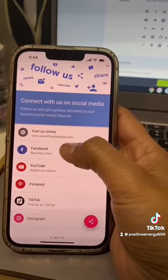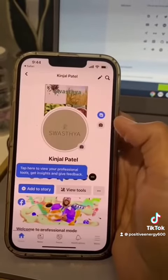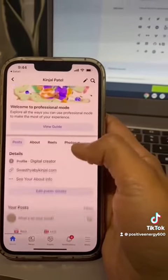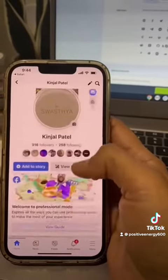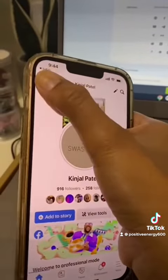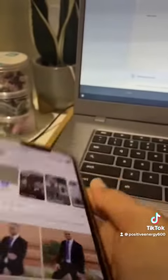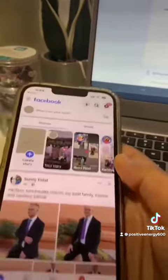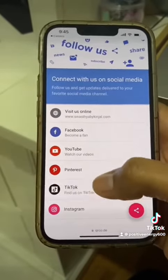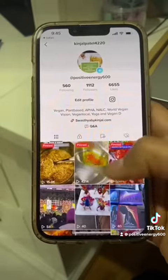For example, if you want to follow me on Facebook, you just click on Facebook and follow from there. Or if you want to follow me on TikTok, here we go — you can do that too.